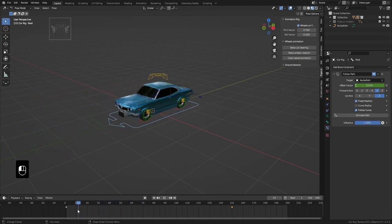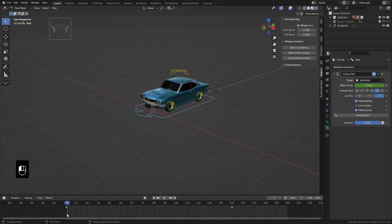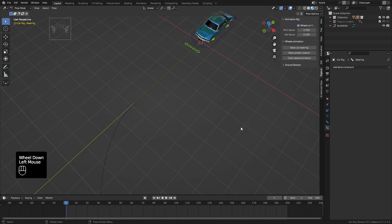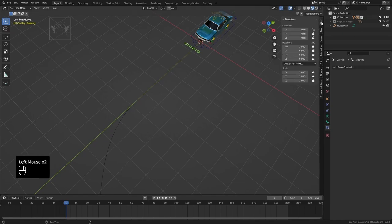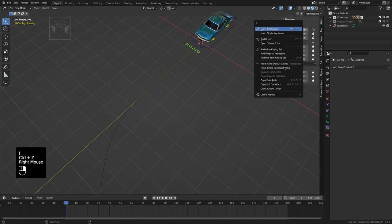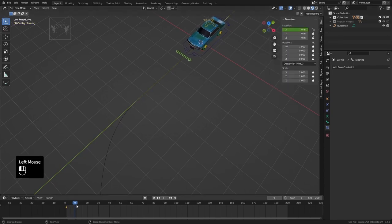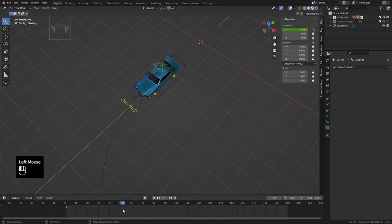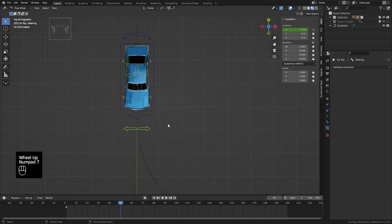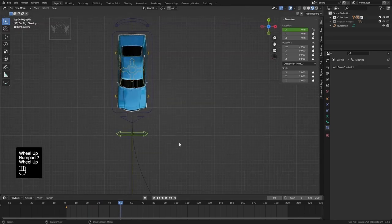Go to frame 0, select the steering controller, and press N to open the Item tab. Press I on the location to insert a keyframe. Move to frame 50, select the steering controller, and insert a keyframe.